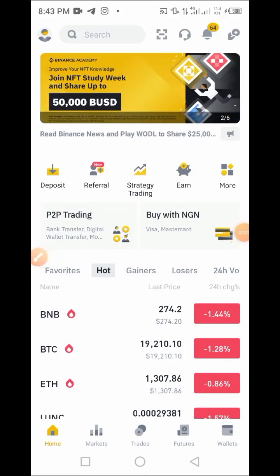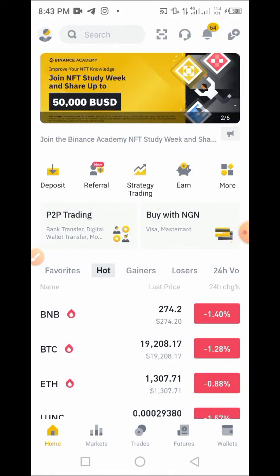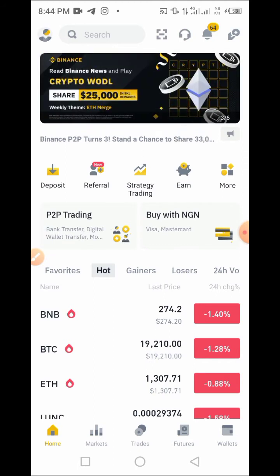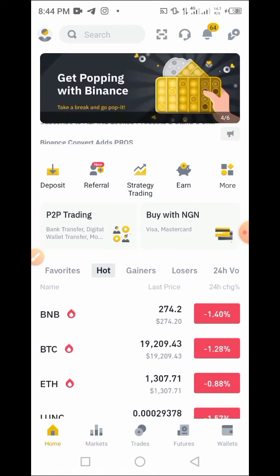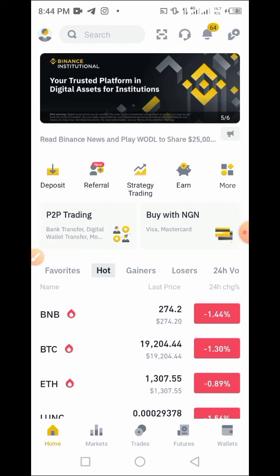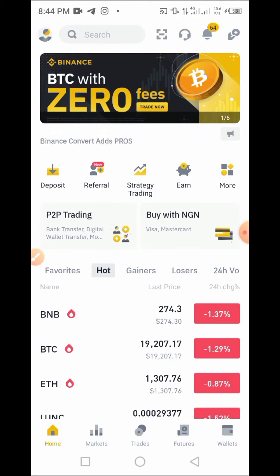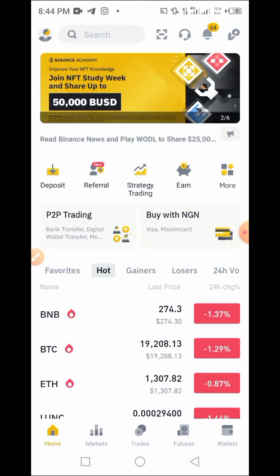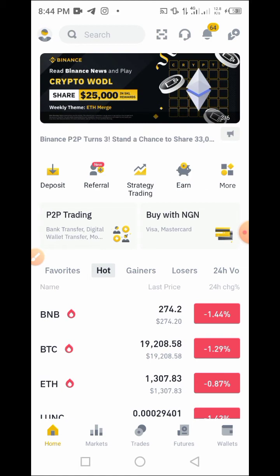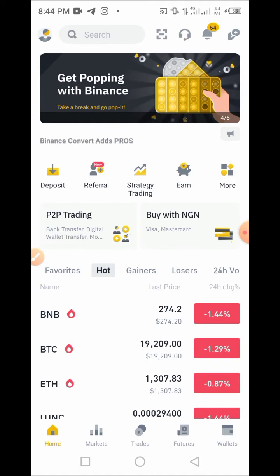Hey guys, welcome to Crypto's Critique channel. In this video, I will be sharing with you guys how to locate your transaction history on the Binance platform. I'll be using my Binance mobile app. Maybe you sold some token or coin to someone, and from your side it was successful but the other person hasn't seen it, or maybe you need to share your transfer receipt with another party and you don't know how to do that on Binance — that is why you are here.